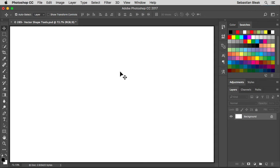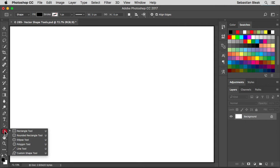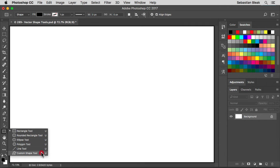You can find these tools over here on the left in the tools panel. Down towards the bottom, currently at the top of the stack I have the rectangle tool. If I click and hold it will show that I also have the rounded rectangle tool, the ellipse tool, polygon tool, line tool, and that custom shape tool. For this video I'm going to focus mostly on the ellipse tool and the rectangle tool — they all pretty much work the same with some subtle differences.